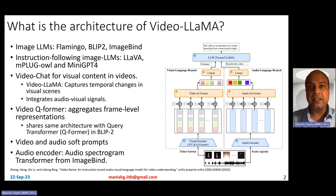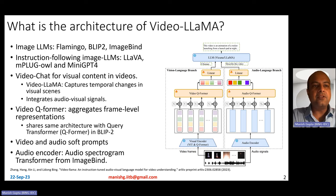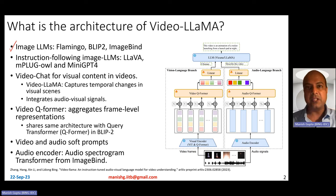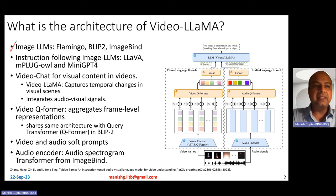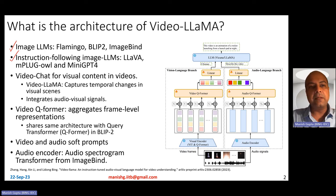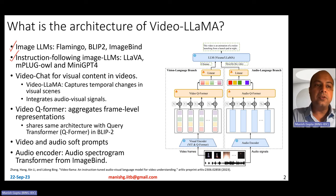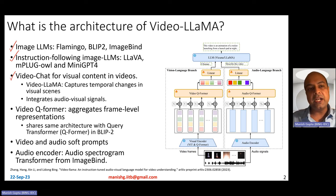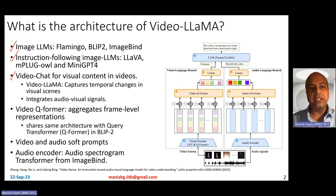Large language models have become so popular — you'll find large language models everywhere. In fact, there have also been image-based large language models like Flamingo, Blip2, and ImageBind. More recently, instruction-following image-based large language models have also been proposed, like the LLaVA model, MplugOwl model, and MiniGPT4. People have also proposed something called VideoChat, which is a large language model that can work on the visual content in videos.